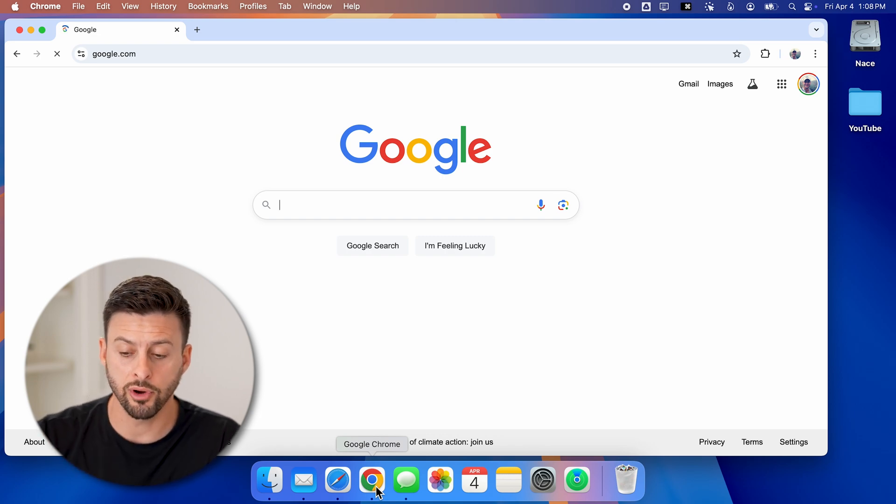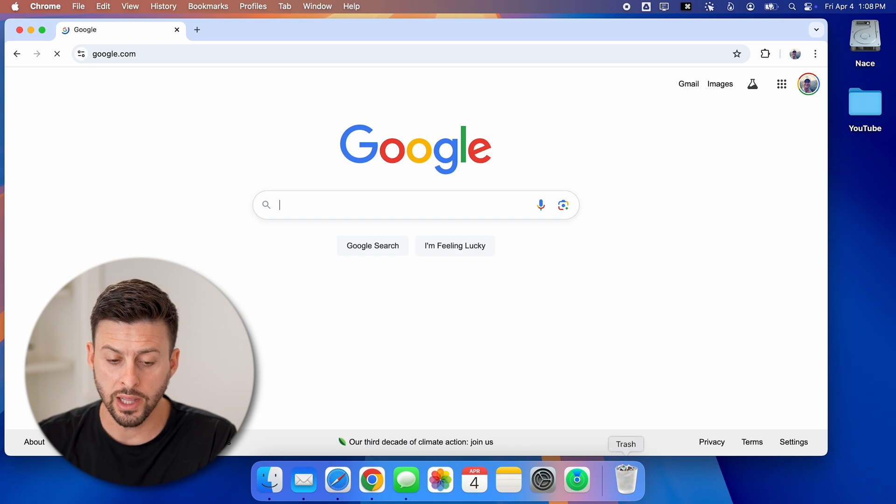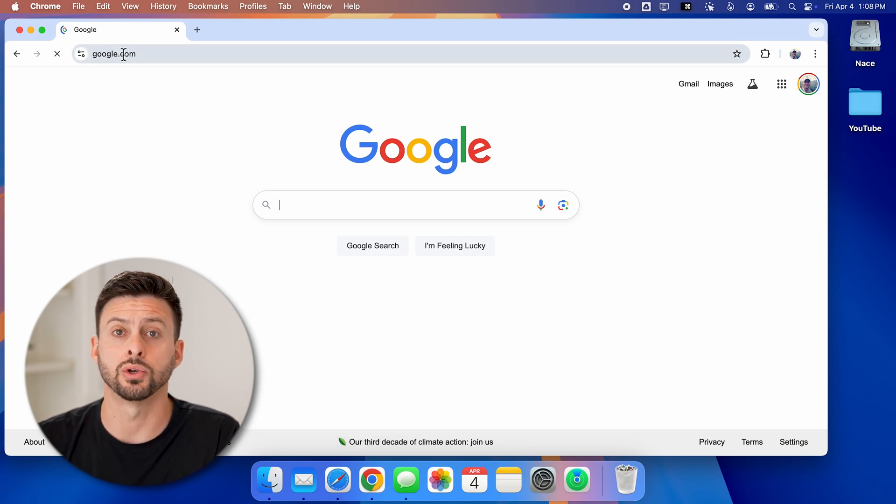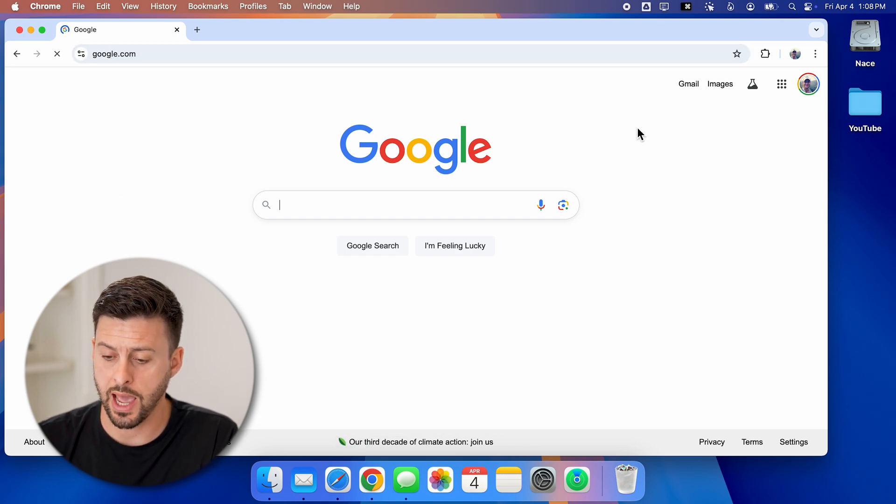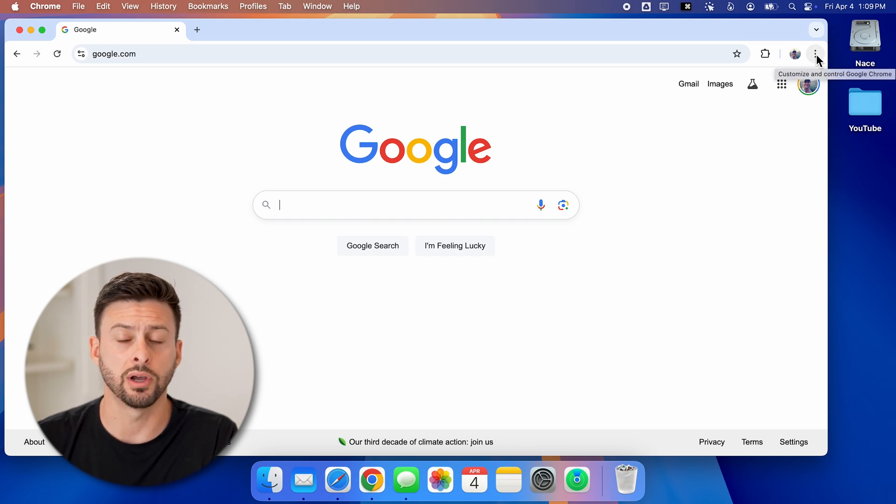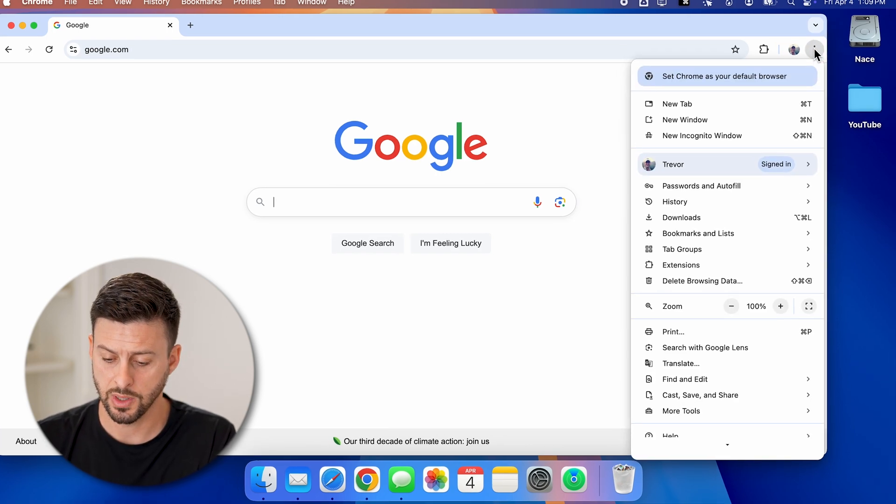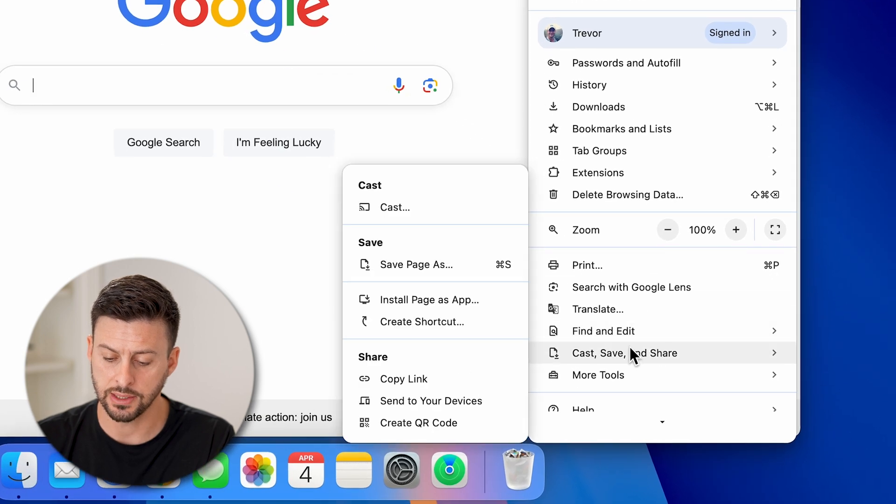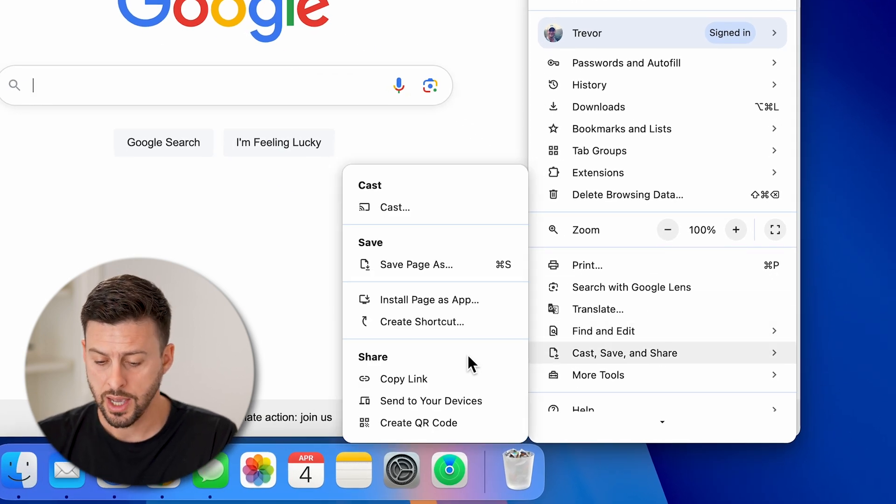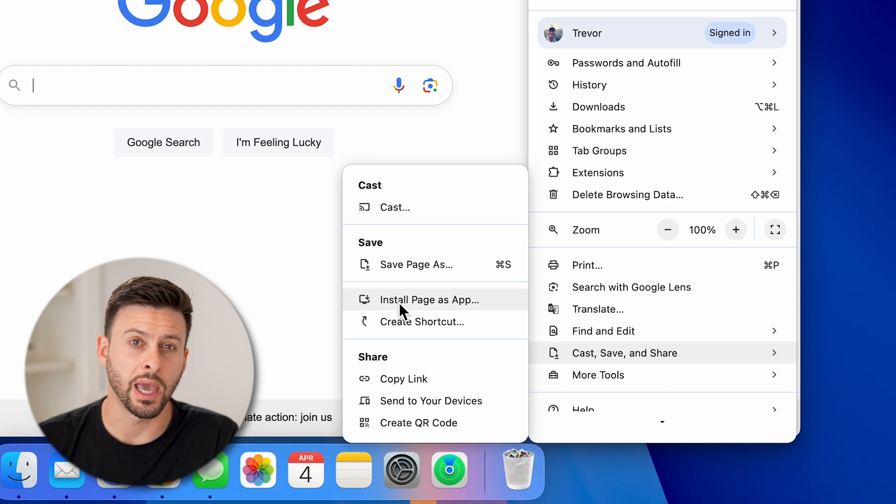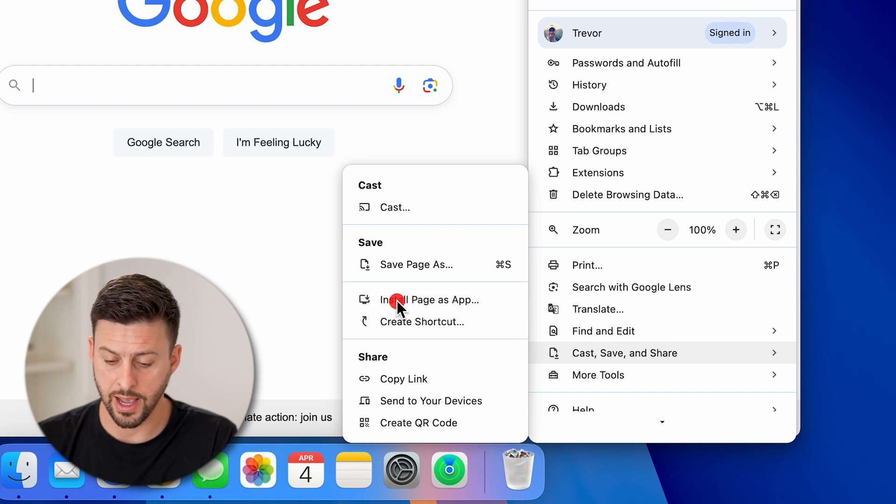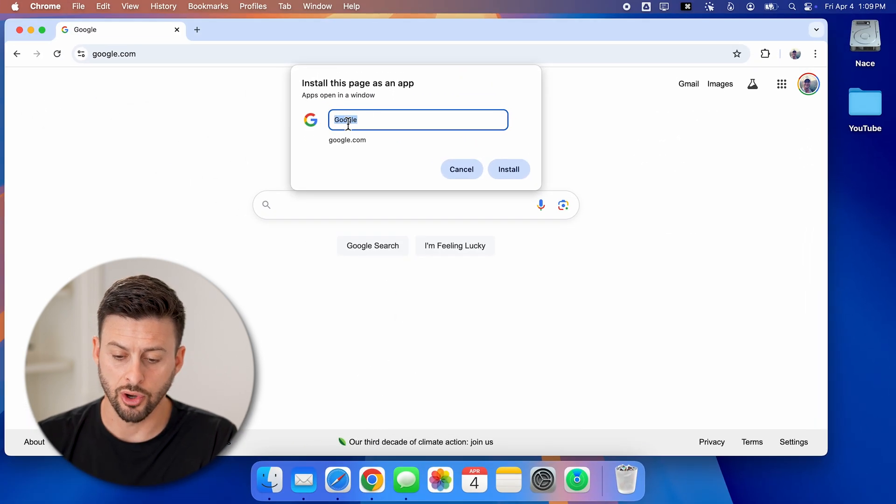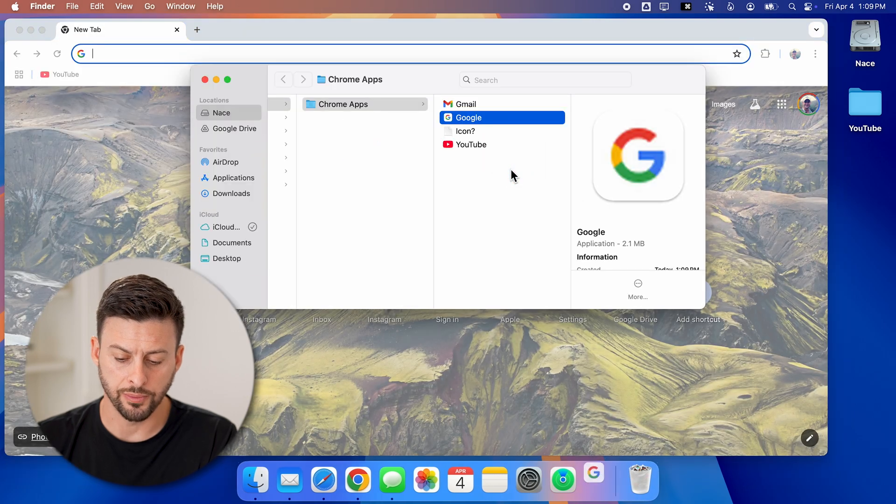However, in Google Chrome, let's say I'm in Google and I wanted to create that app called Google. All I need to do is tap on the three dots at the top, right? And then I can go down to cast, save and share, and then I can go to install page as an app. Let's just call this Google and hit install.